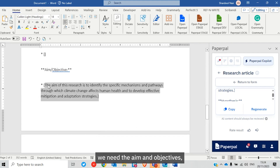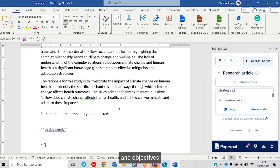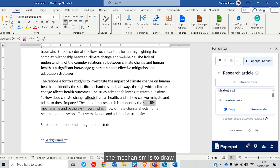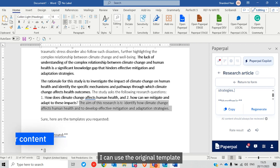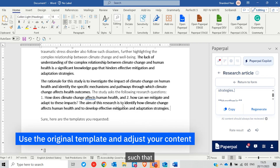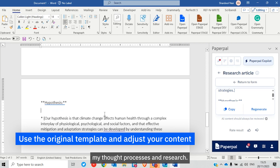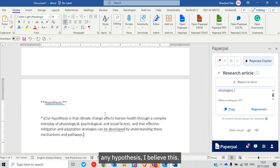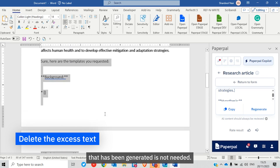After the research questions, we need the aims and objectives. The aim of this research is to identify specific mechanisms — but since I'm keeping it broad, I'll revise it to: identify how climate change affects human health. I can use the original template and modify it as per my requirements so the paper conveys my thought processes and research. Regarding the hypothesis statement, since my study doesn't involve any hypothesis, I'll delete that excess text — it's not needed.